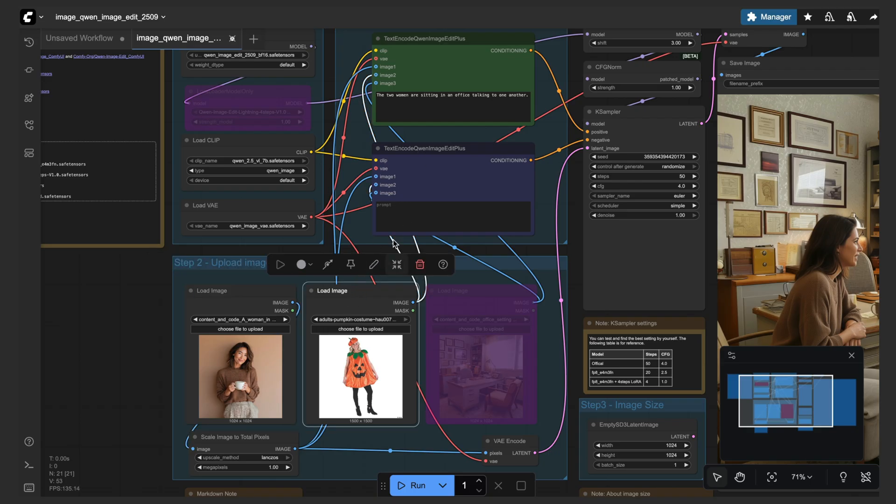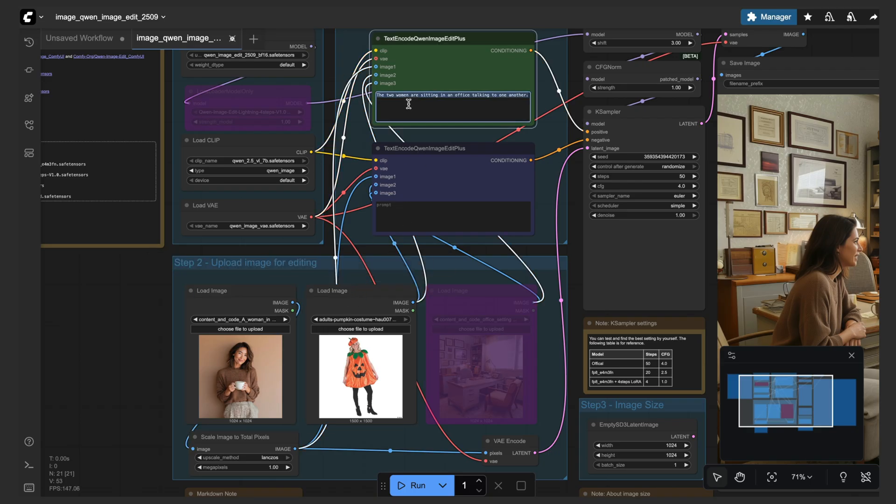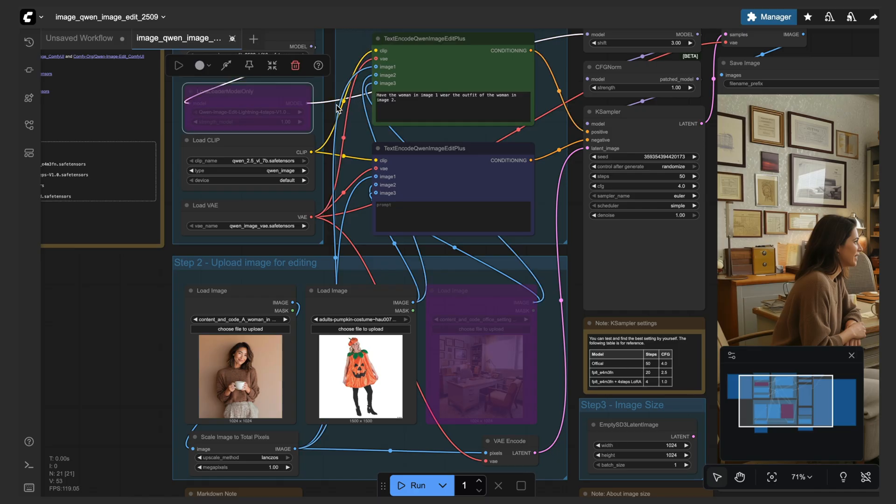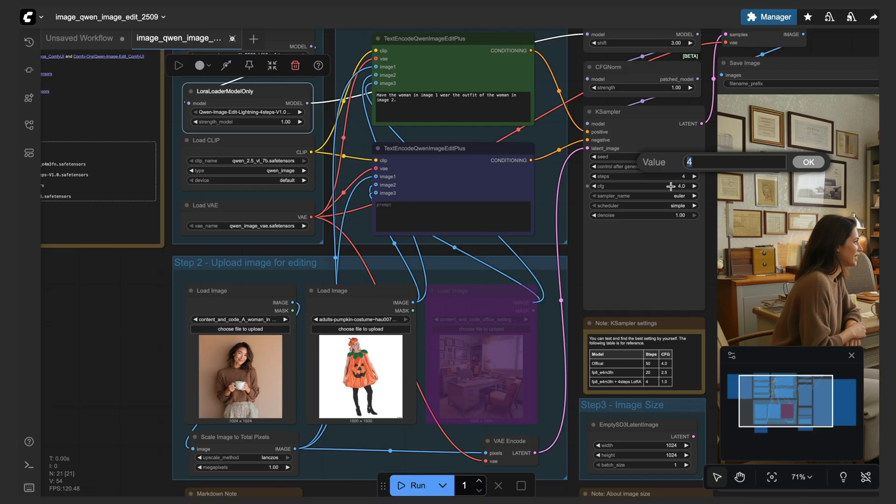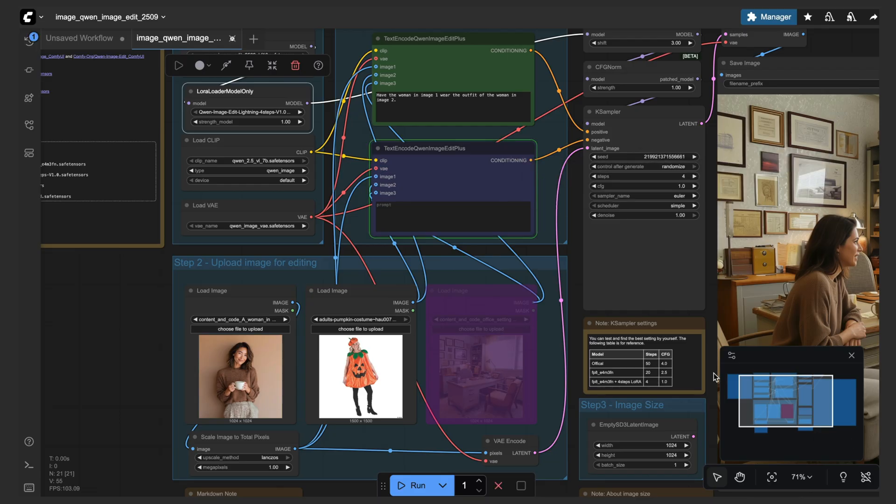Basically with Quen Image Edit, you can actually describe that in the prompt. They know that this is image 1 and that this is image 2. So let's see if it can handle this. And just for testing, I'm going to turn back on this Lightning LoRA and turn the CFG down to 1, and then fire this off and see what we get for the results.